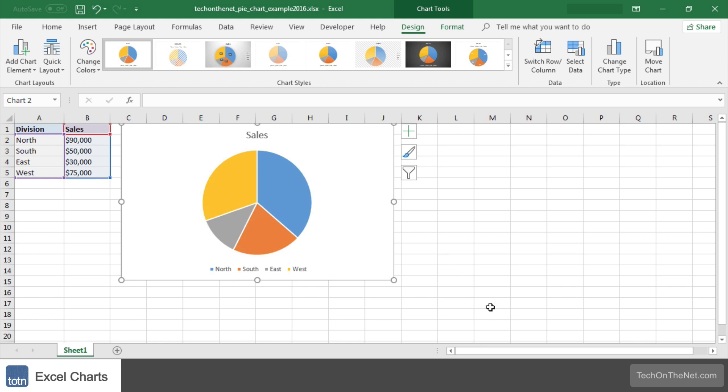As you can see our pie chart has 4 slices. One slice for each division. Each slice represents the sales as a percentage of the total sales. In this example the north division has the largest slice.